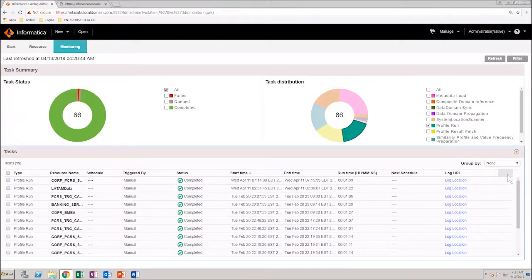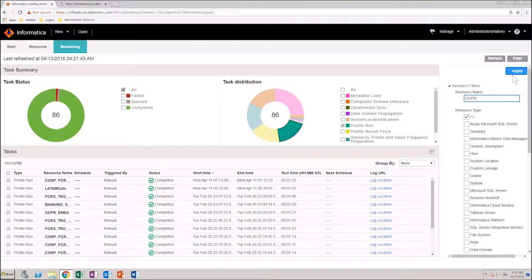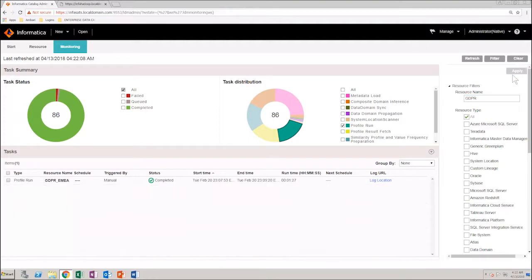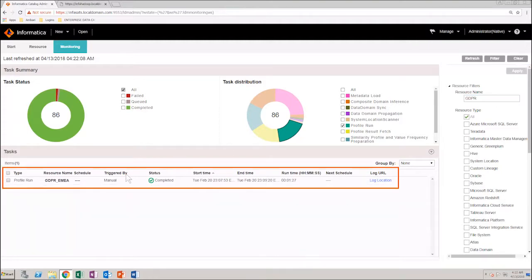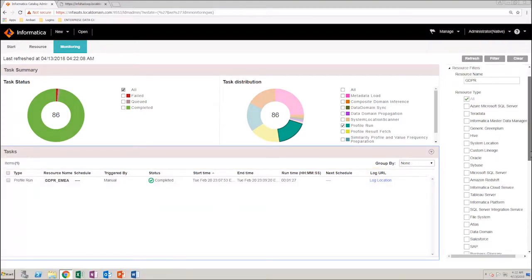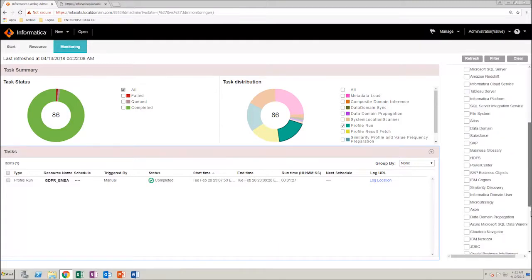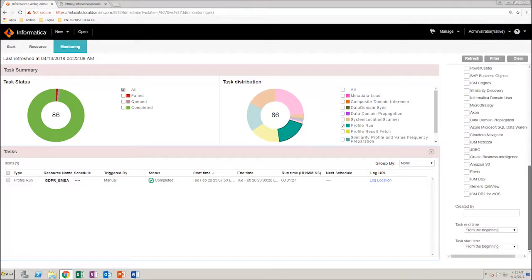You can also filter tasks based on a resource. Click on Filter to open the Filter panel. Type in the name of the resource and click Apply. You can view the list of tasks associated with the selected resource. Similarly, the Filter panel provides other options with which you can filter tasks.